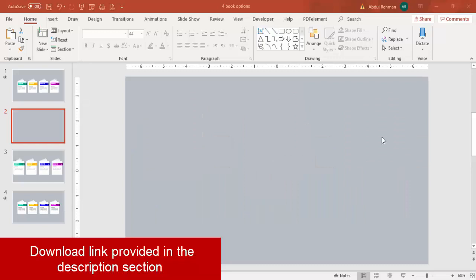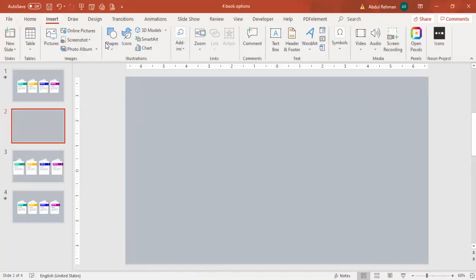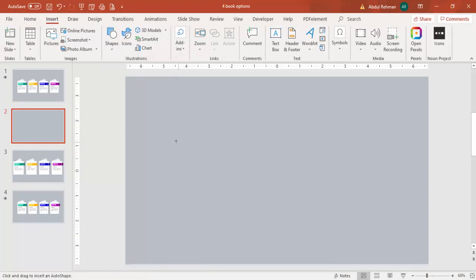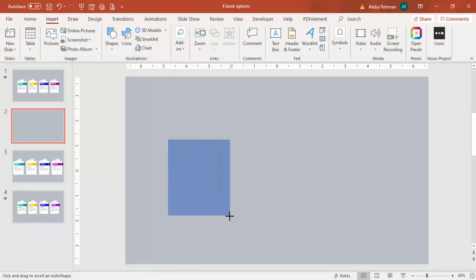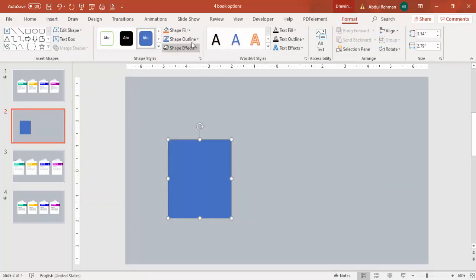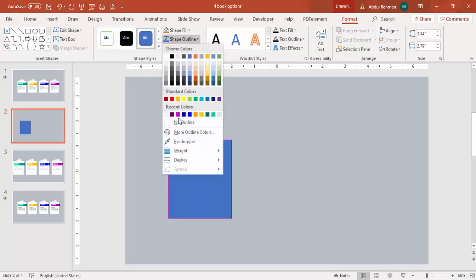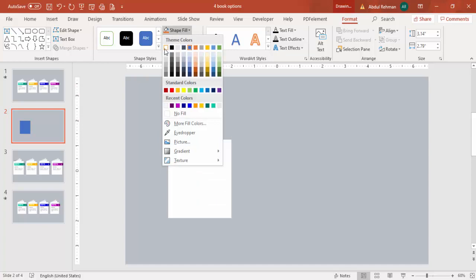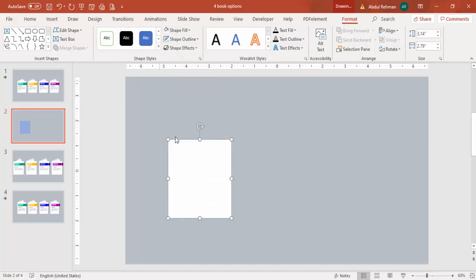Add a new slide and change the background color to a light gray. Then go to Insert > Shapes, select the rectangle, and draw a rectangle of suitable size. Set the shape outline to no outline and the shape fill to white color.